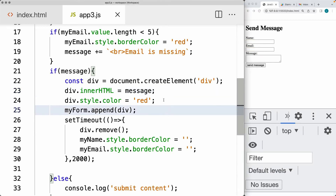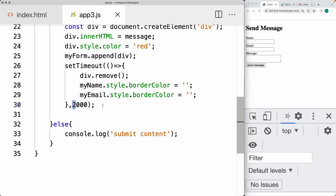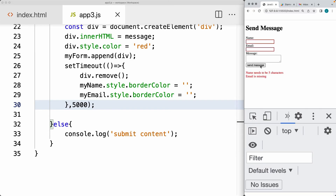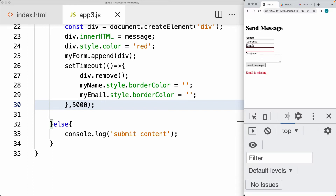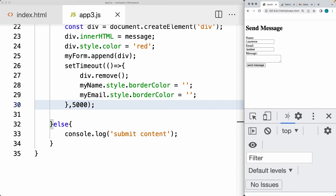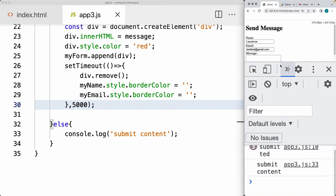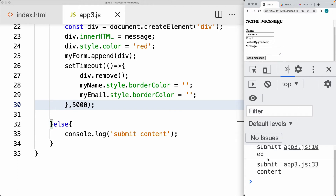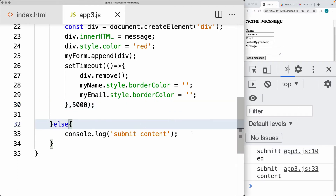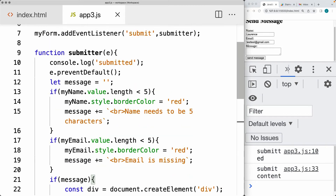So if we enter a value for name and press Send Message, it's only going to flag the email. Once there is a value within the email, and we do Send Message, now we should be okay to submit the content. We do see within the console that the content is being ready to submit. That's what we needed for the capturing.